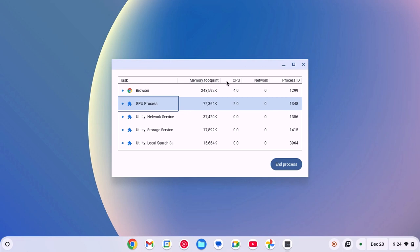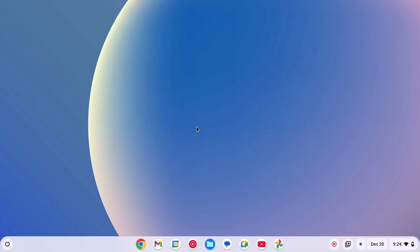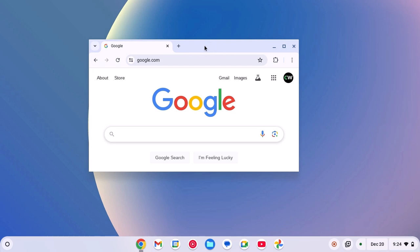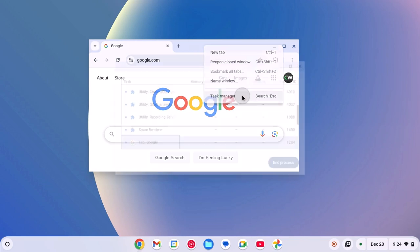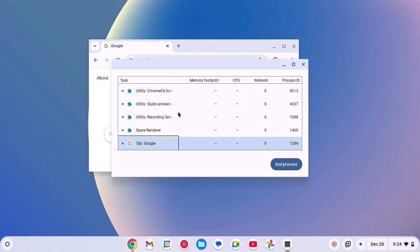There is also another method to open Task Manager on your Chromebook. For that, simply open Chrome browser. On the add new tab area, right-click on it, and here you will find the option to open Task Manager. Simply click on it, and here we have the Task Manager.